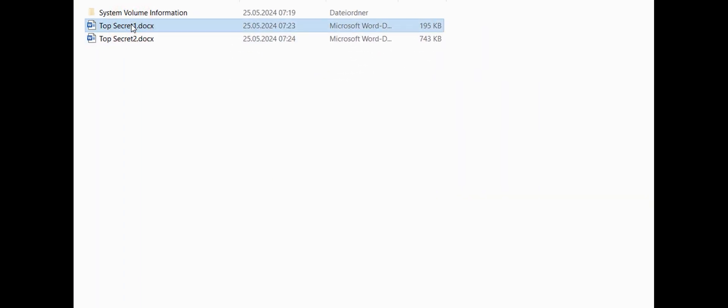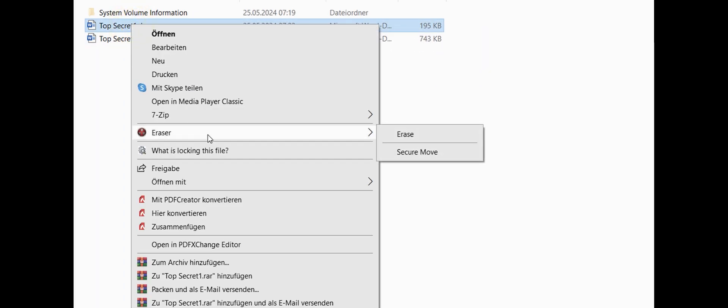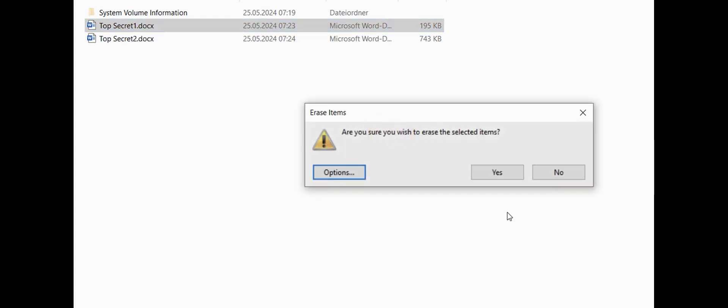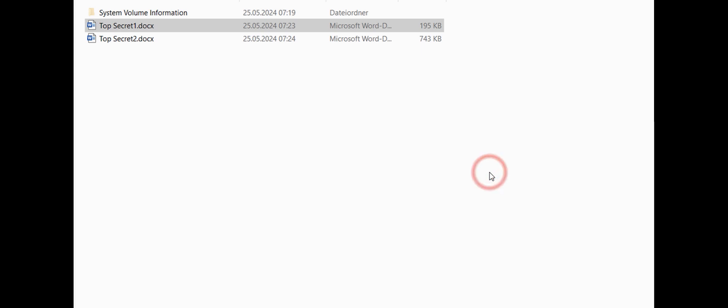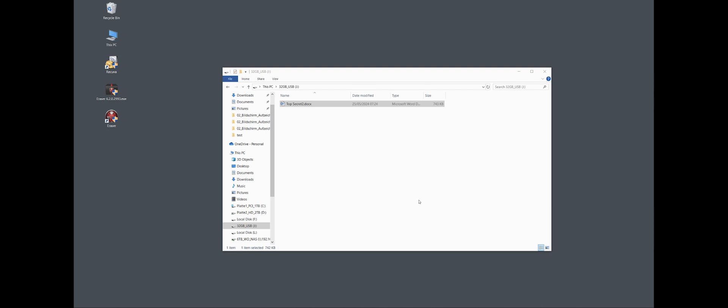So I will show you the second way with the task in Eraser. So we start the program, so we go to Erase Schedule, it opens here, and I right mouse button, New Task.